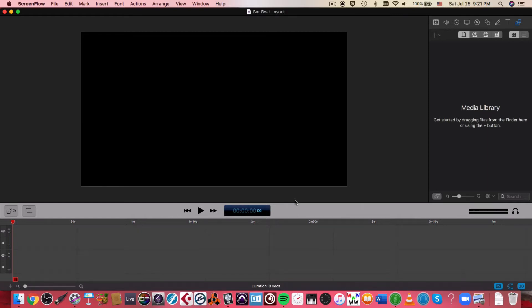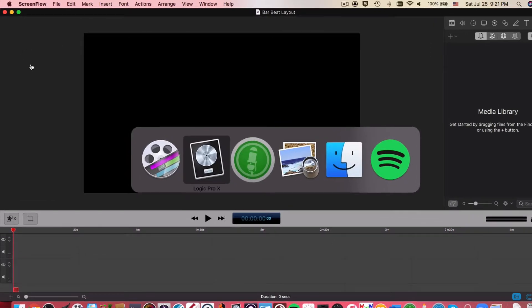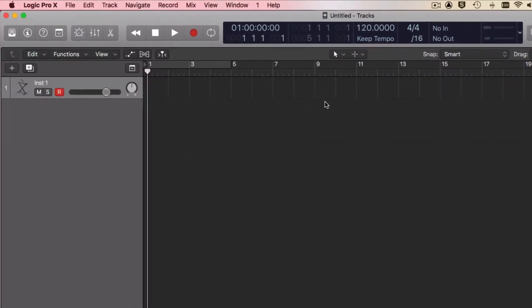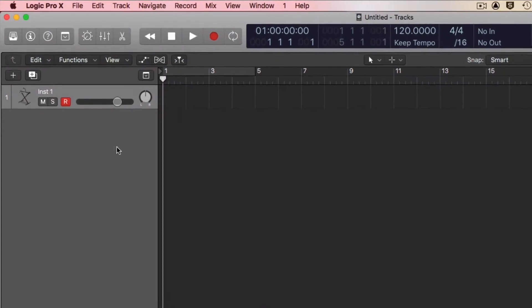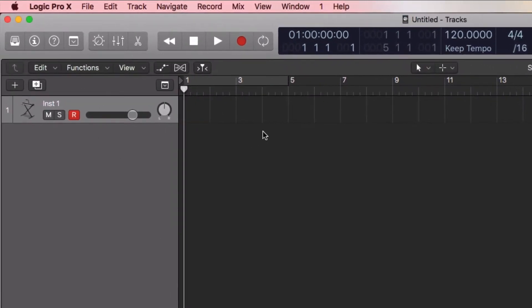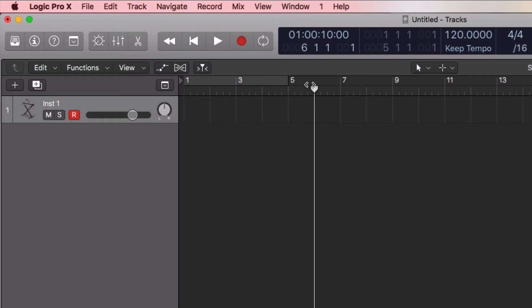Alright, let's print out a blank bar layout from Logic. Just going to start off with a brand new document in Logic. I already have an instrument track made. I need to make some meter changes for this project so that I have something I can show on the score layout.